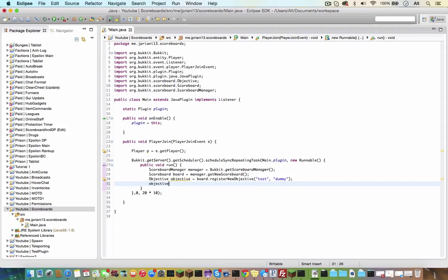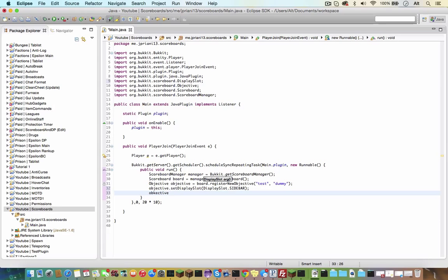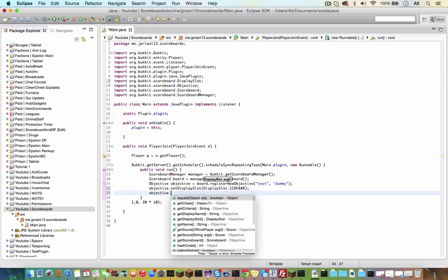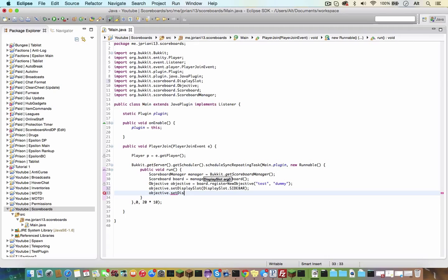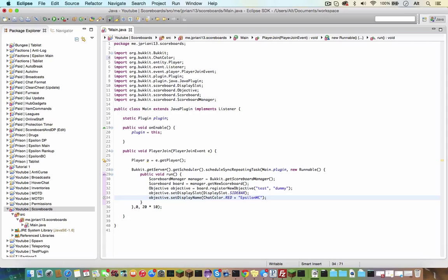So objective dot setDisplaySlot, displaySlot dot sidebar, and objective dot setDisplayName will be the name of the scoreboard, I believe. So in this case, I believe it has to be shorter than 16 characters, so let's just do chat color dot red plus epsilon MC and close that. Now that is the top of our scoreboard, so let's make two objectives, or two new lines of the scoreboard.